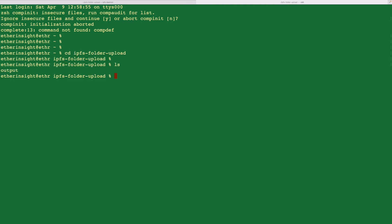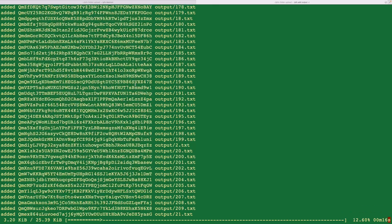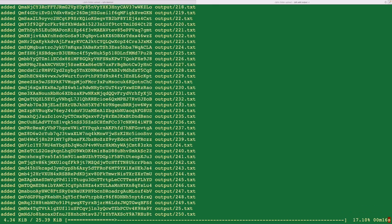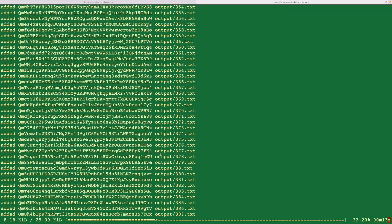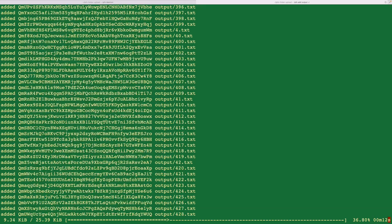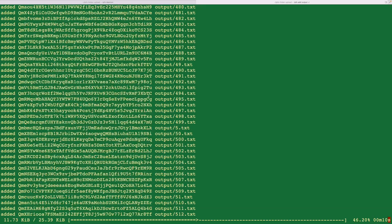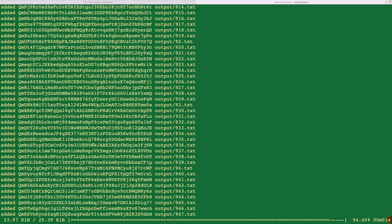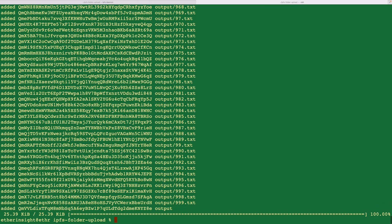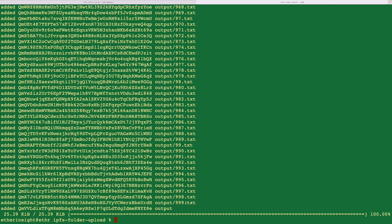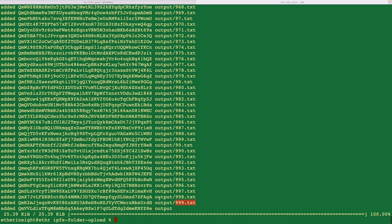And then I'll enter the command IPFS add output, and hyphen hyphen R meaning recursively upload everything inside of output. Enter. And you'll see all my files are now being added to IPFS. And each of the file is generating a unique CID, as you can see. And after a while, you can see that all the files are uploaded. And each of this file, for example, the 999.txt file has CID of this.